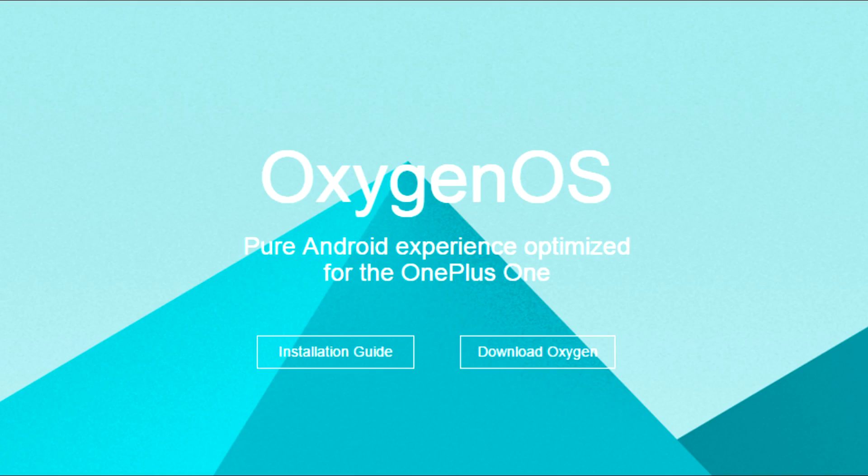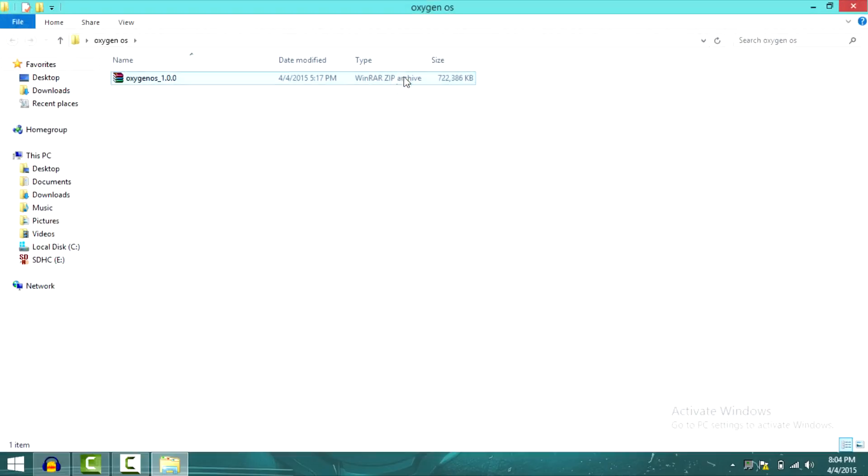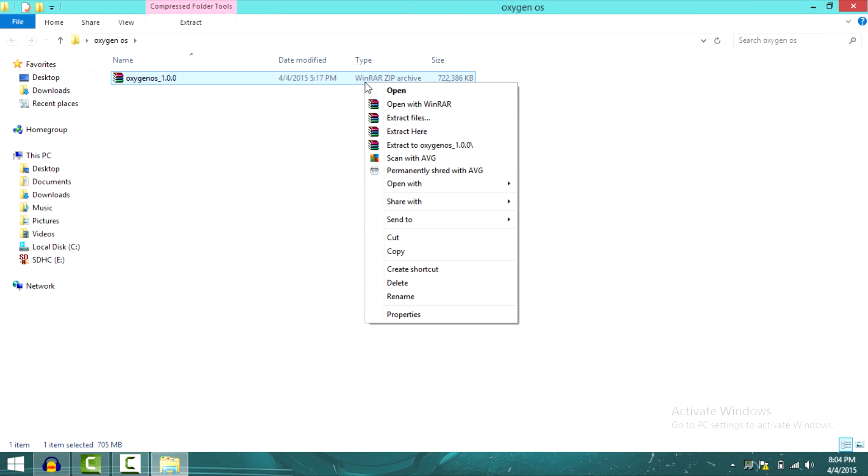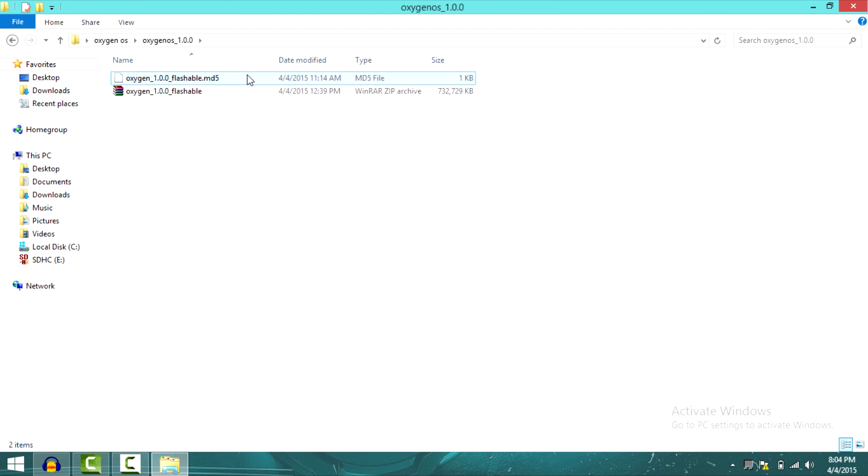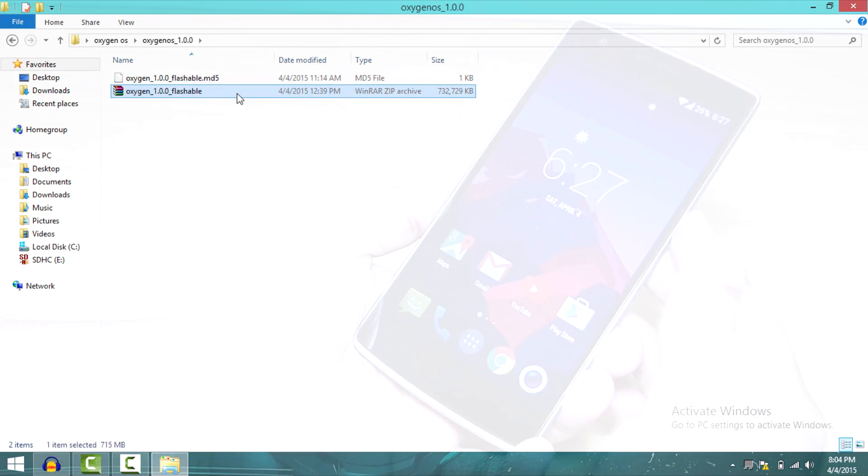You have to go to the site and download the OxygenOS. After downloading the OxygenOS, you can unzip it and copy the flashable OxygenOS zip to your phone.